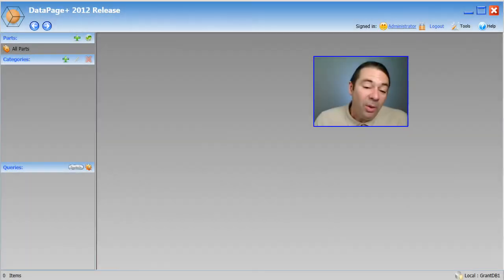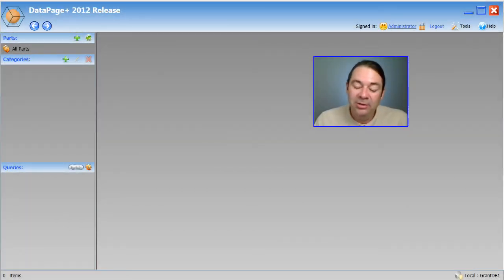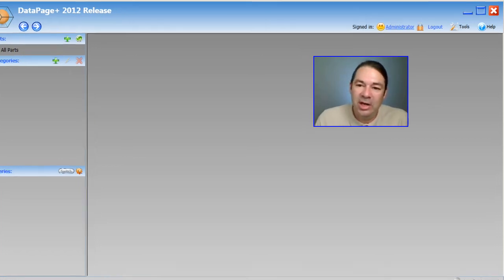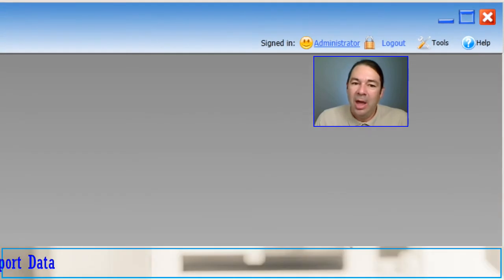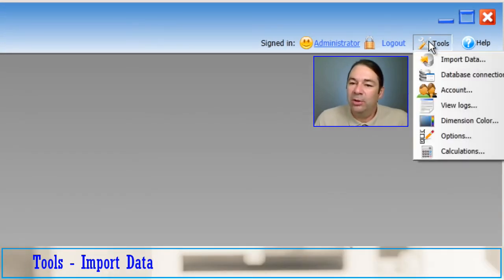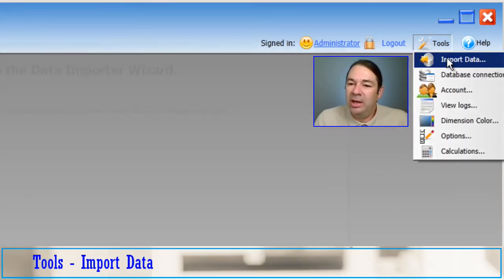If I wanted to import now those XML files, all I need to do is log into the database that I wish to use. In this case, I'm using GrantDB1. And I'm going to select Tools, Import Data.